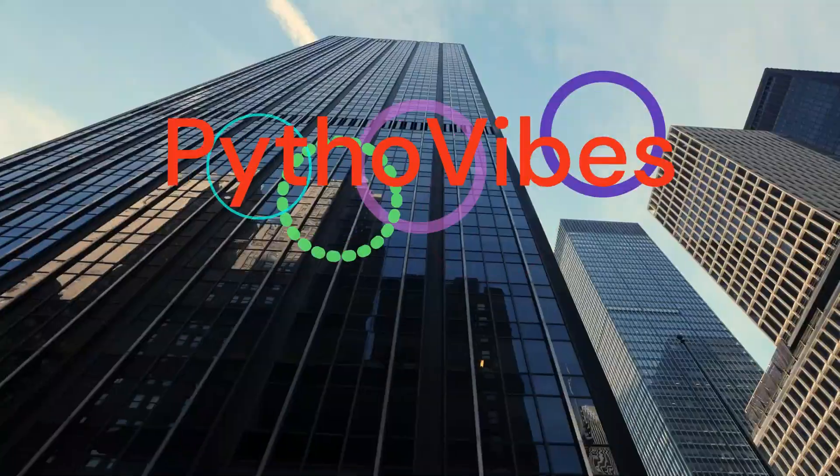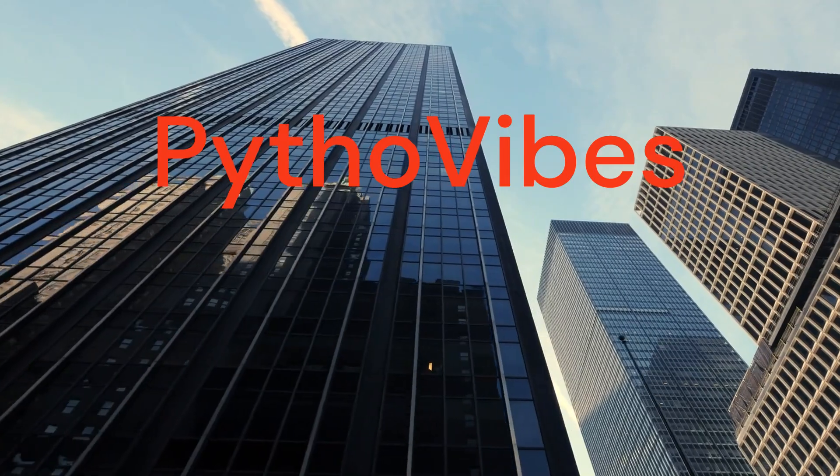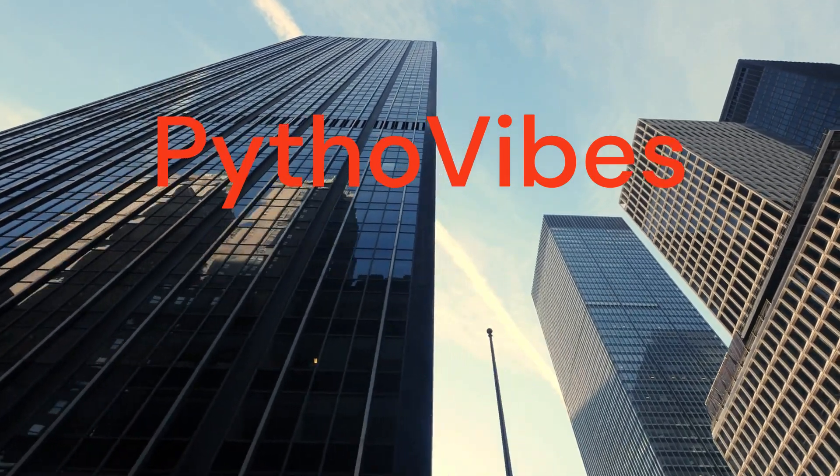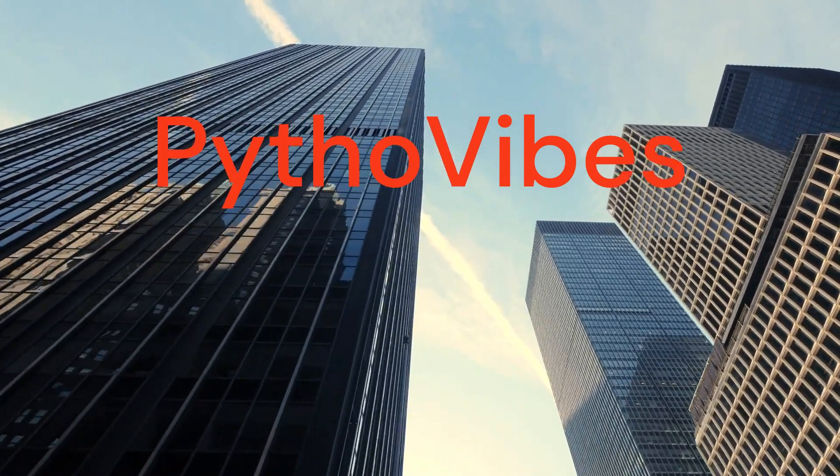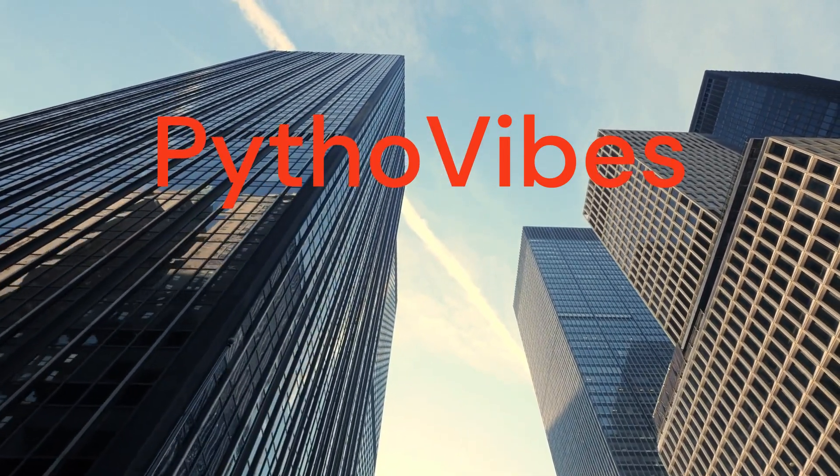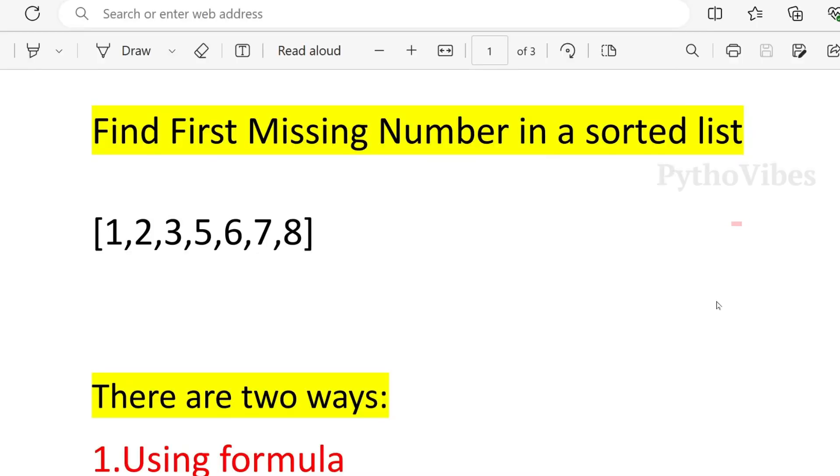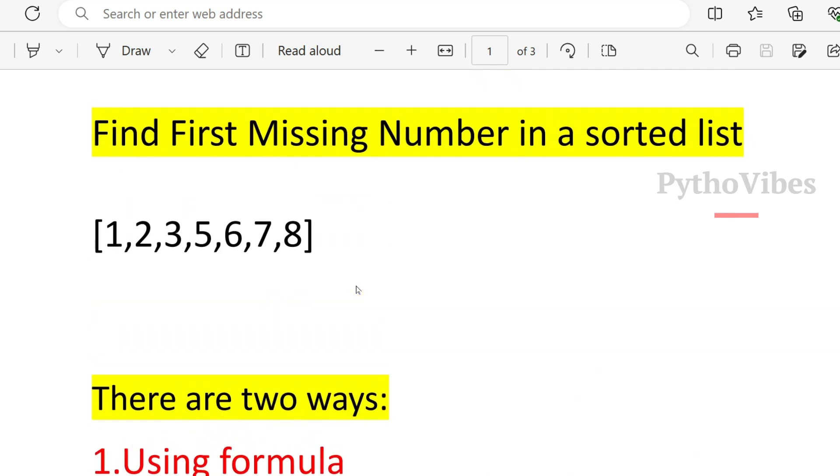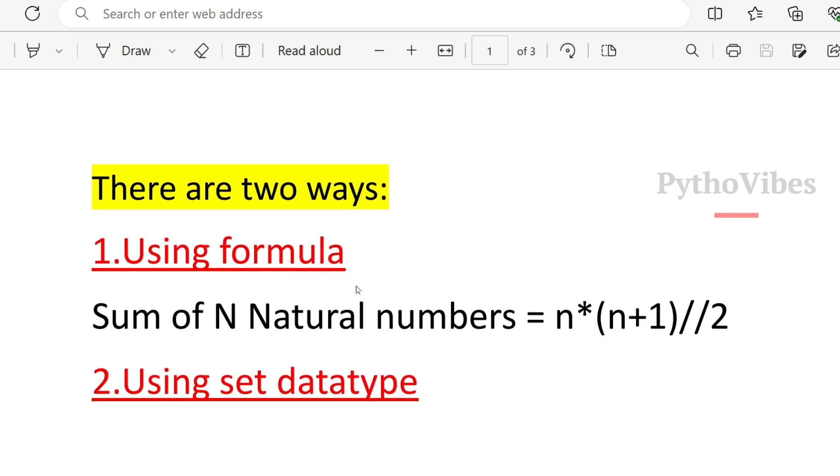If you found these videos helpful for you kindly like, share and subscribe to Pythonvibes YouTube channel. Let's get into our today's video. Our next interview question is find the first missing number in a sorted list. And to solve this question, there are two approaches. The first approach is by using the formula and the second one using built-in data type which is set data type.